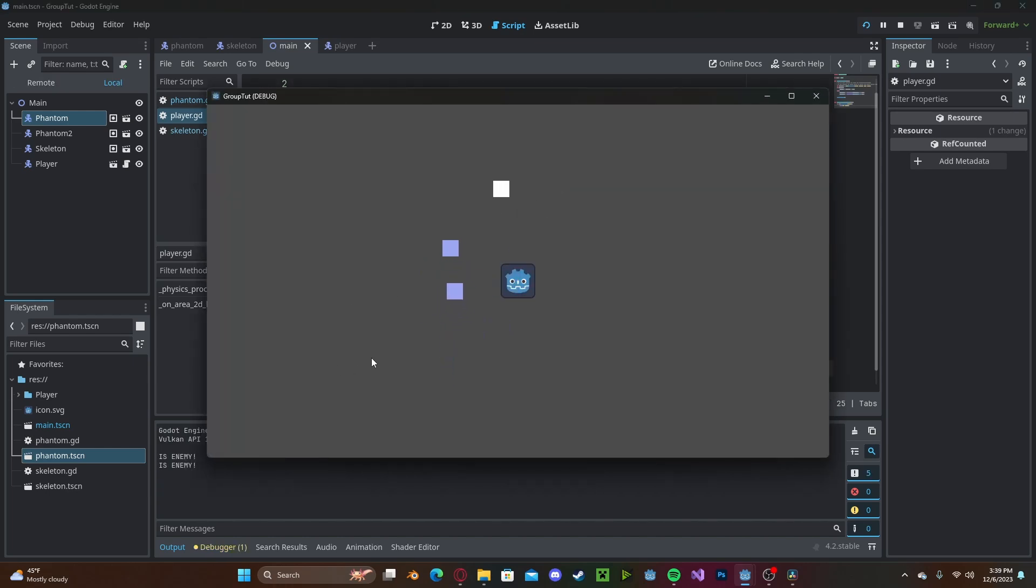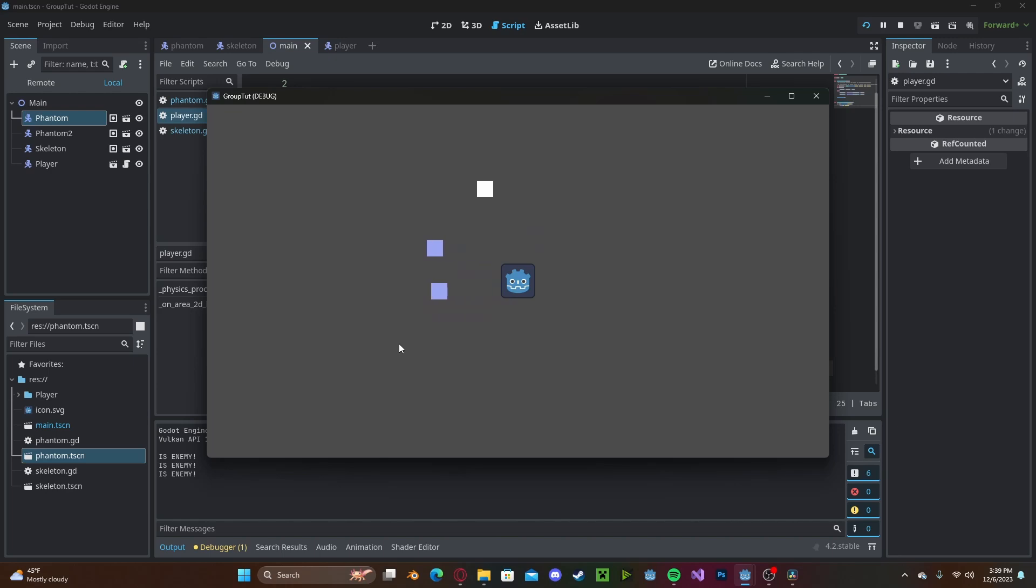We can also do group function calls, which means that we can call the same function on every member of that group.